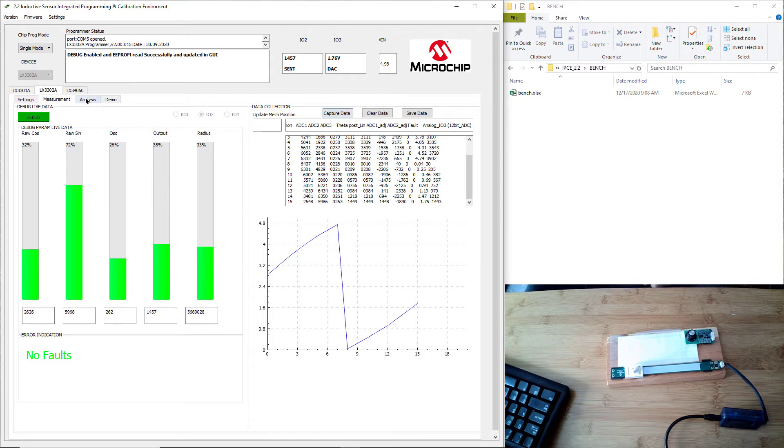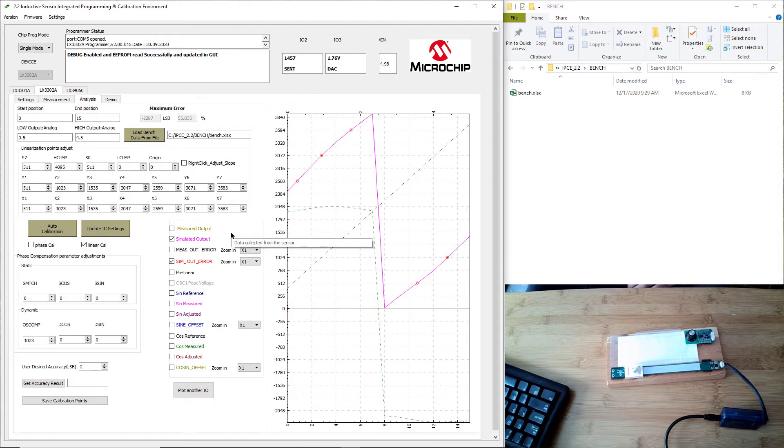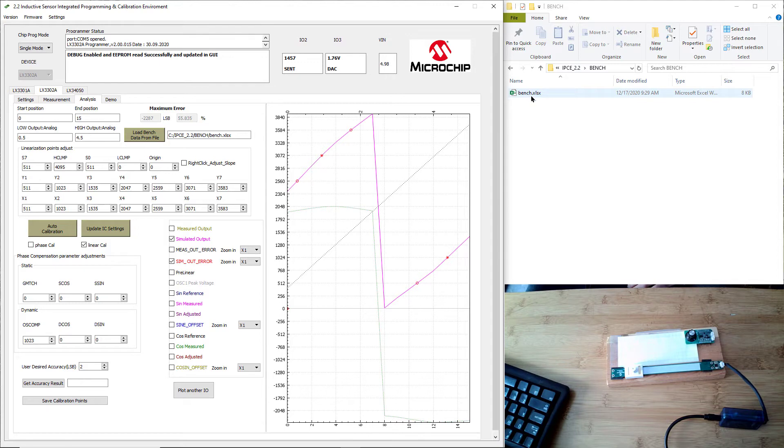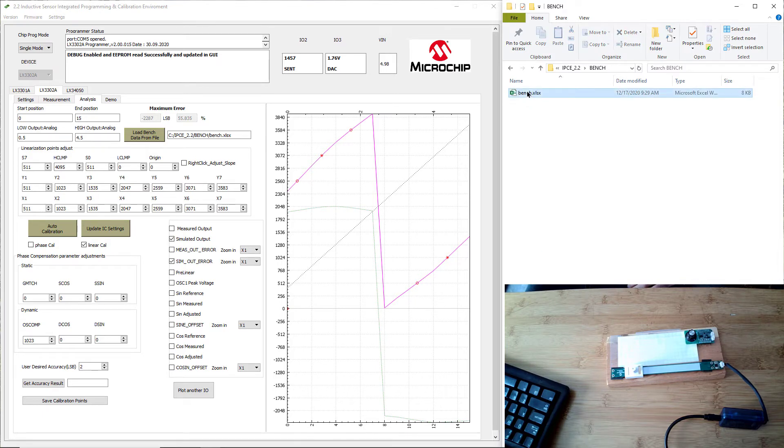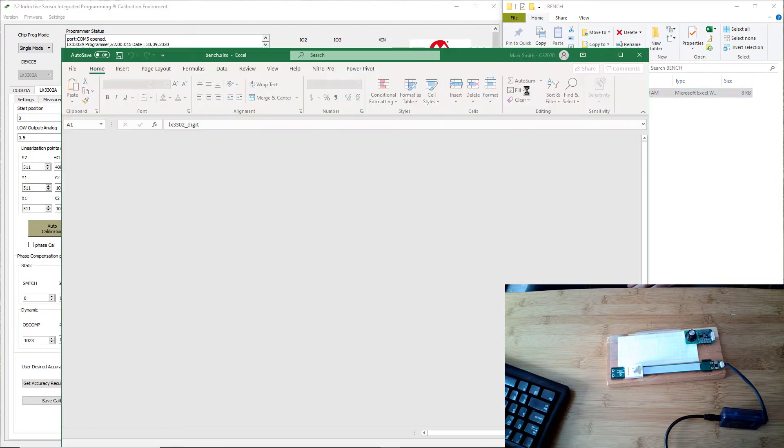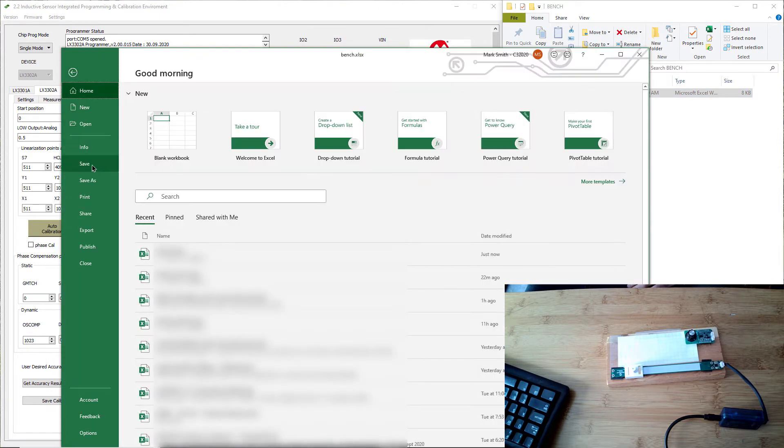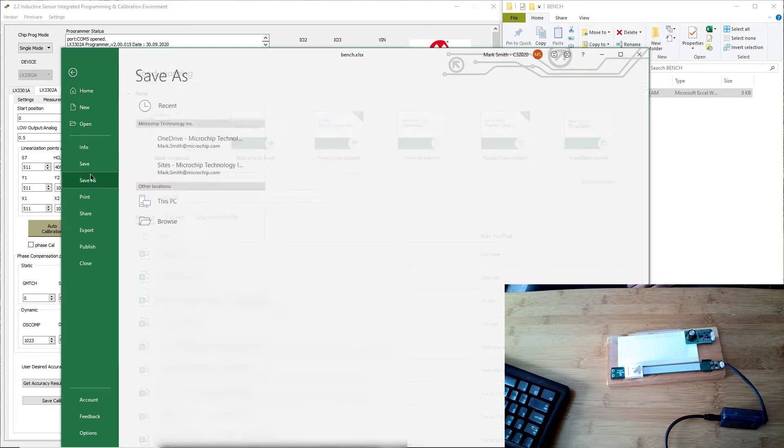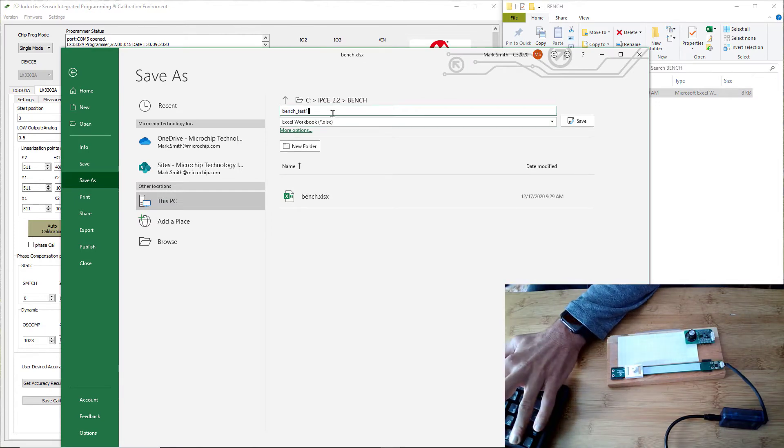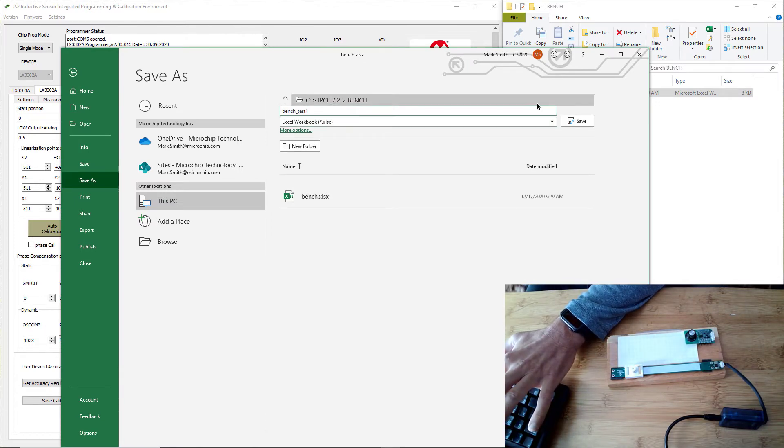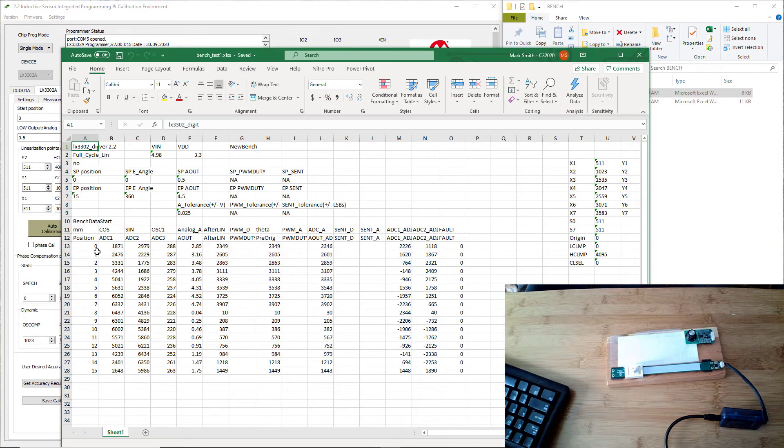But before we do this, I want to save the data. Behind the scenes, that measurement tab saved the data, and the data is in this bench.xlsx file. This is a folder under your IPCE's program directory called bench. I'm going to load that up and save it as another file, just in case we capture data in the future, we don't override this data that we collected.